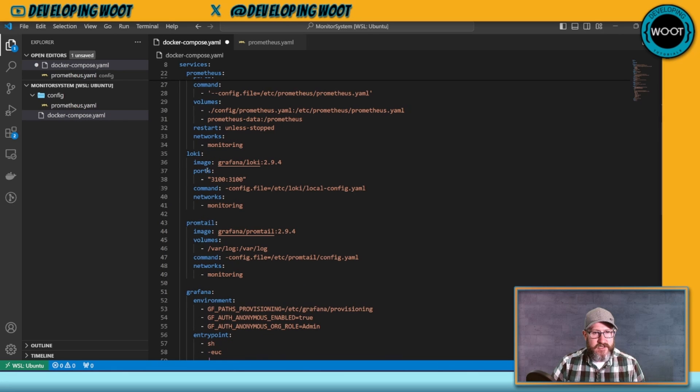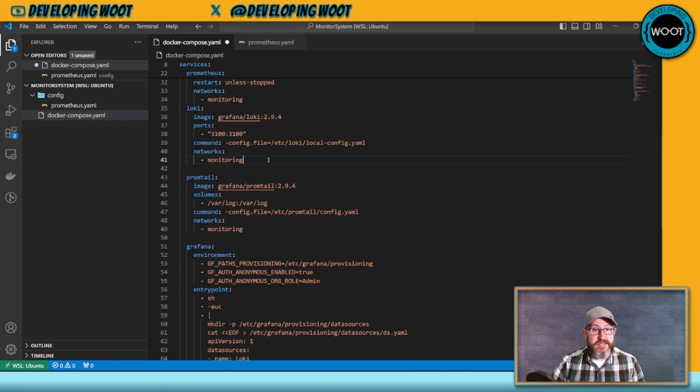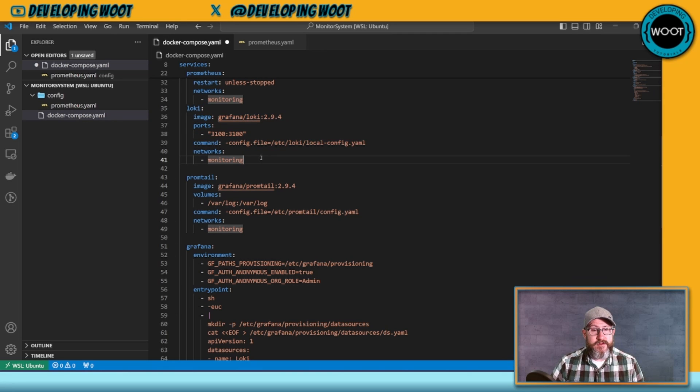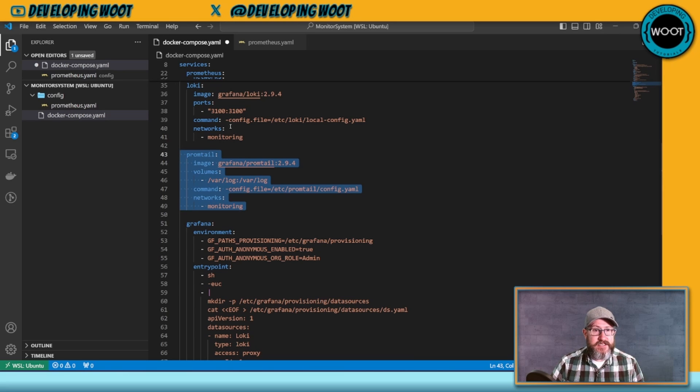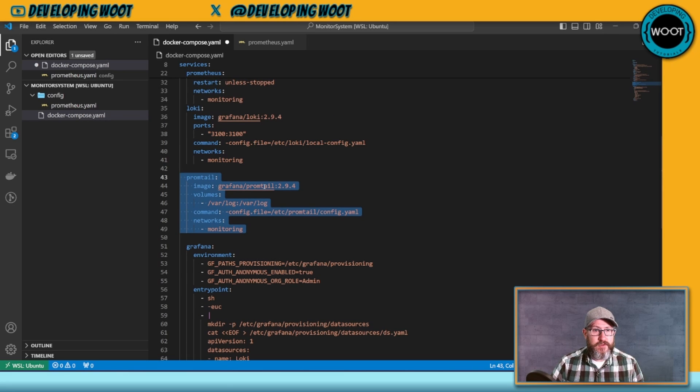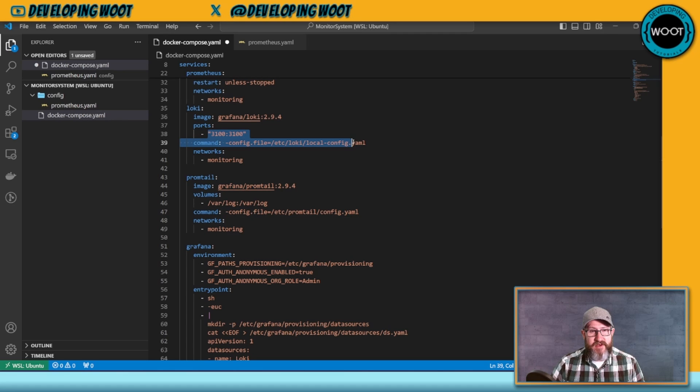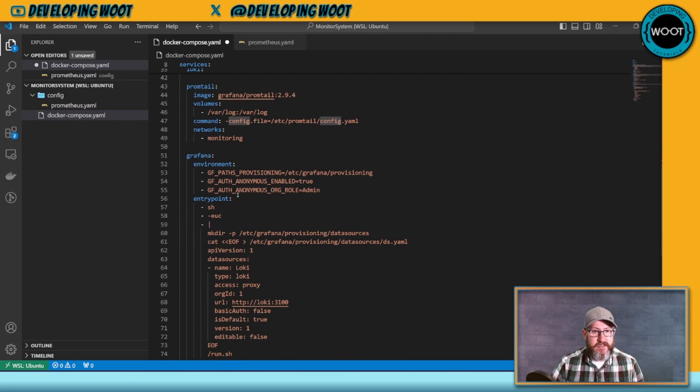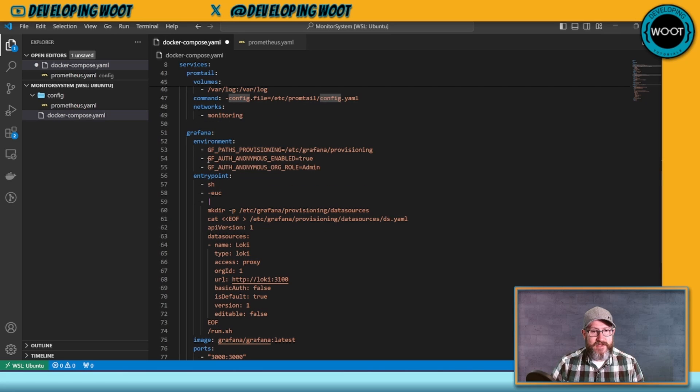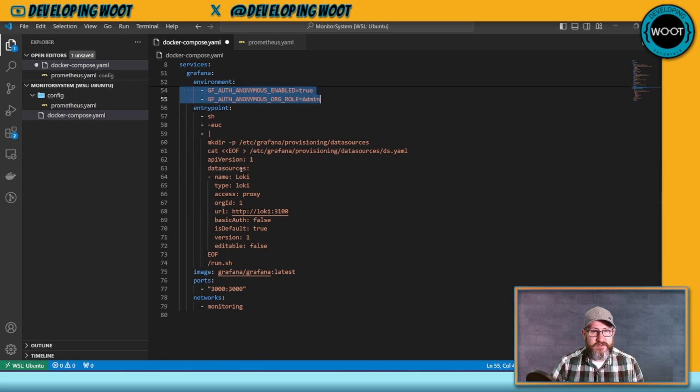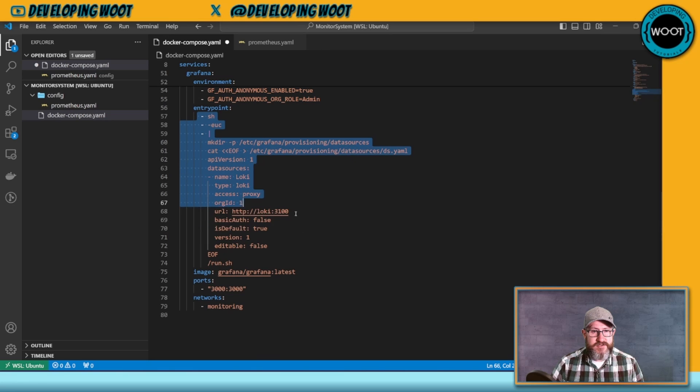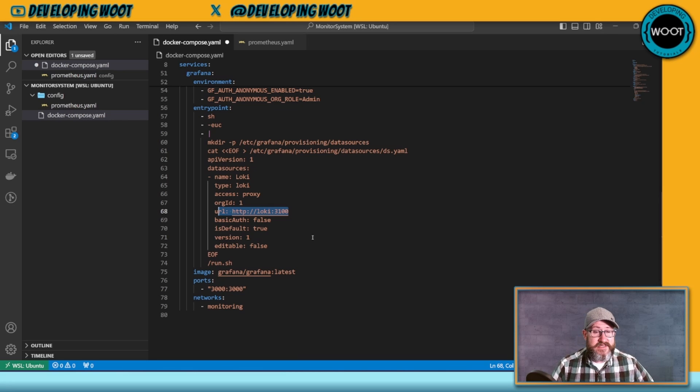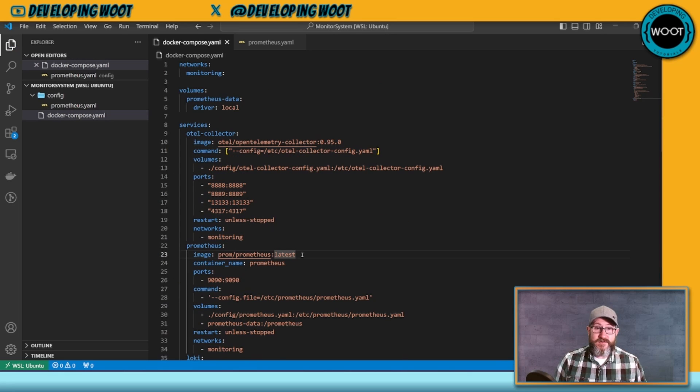Here is Loki. Now this is a configuration I got directly from Grafana in one of their documents. Promptail writes into Loki, and again, this is just grabbing the image. The config file is part of the image, and in that config file that's part of the image I'll show you, we can take a look at it, but it writes to Loki. Then we have our Grafana, and this one's a little more complicated. We've got a couple of environment variables that we set and entry point where Loki is.